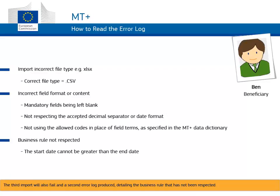The third import will also fail, and a second error log produced, detailing the business rule that has not been respected.